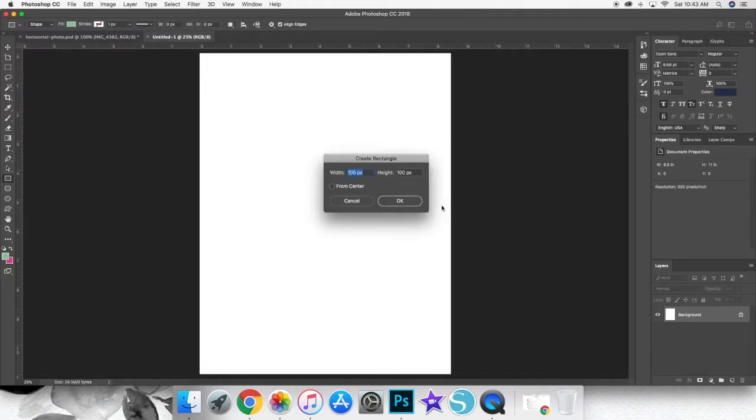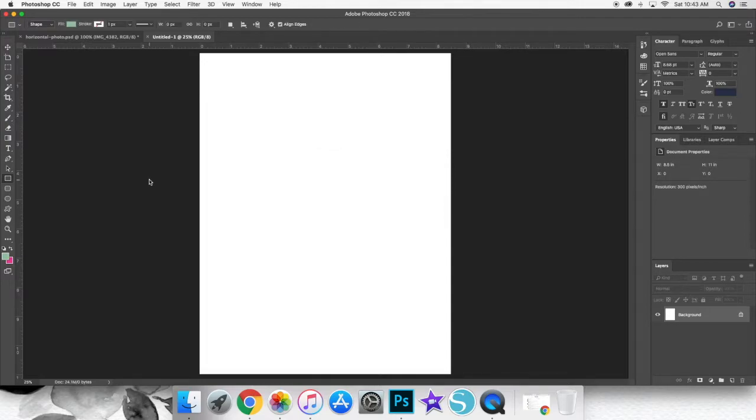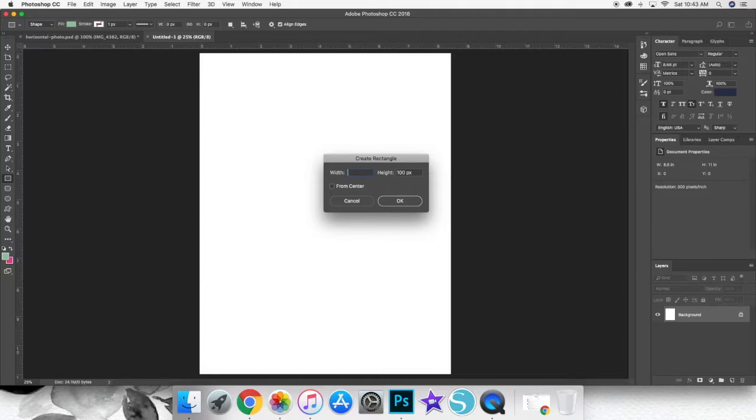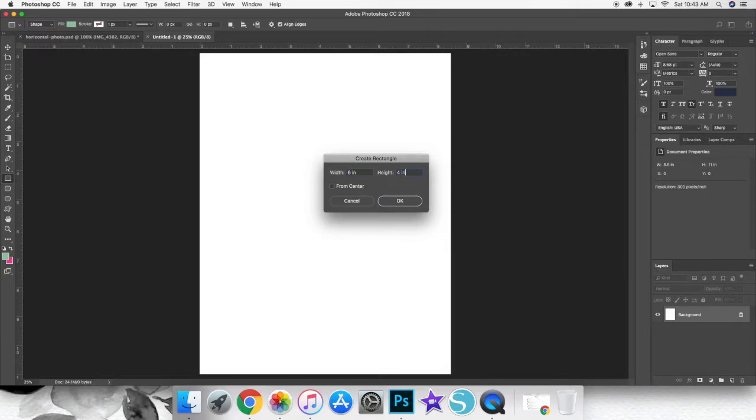So first of all, I'm going to create a 4x6 rectangle to clip my photo into. I'm just going to press on the little rectangle button on my Photoshop sidebar and click somewhere on the page. When that little box comes up that says create rectangle, I'm going to enter 6 inches on width and 4 inches on the height, and then press OK. And that gives me a 4x6 rectangle.